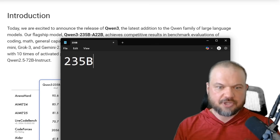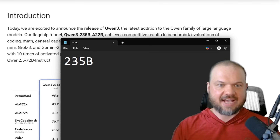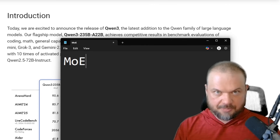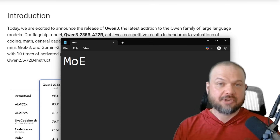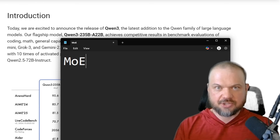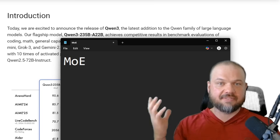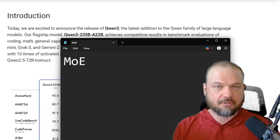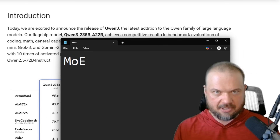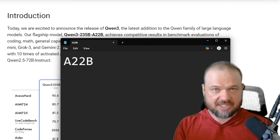The 235B refers to the number of parameters in the model — kind of what we think of as the size of the model. However, this model is MOE, mixture of experts, meaning that depending on what you're asking it to do, different parts of the model can be called up to answer that question — sort of different experts. This means that instead of engaging the entirety of the model for any given query, you're only engaging a part of it, referred to as the activated parameters. The A22B stands for the activated number of parameters: 22 billion.